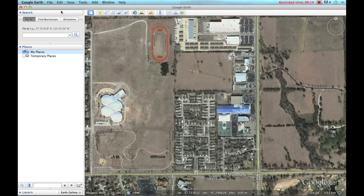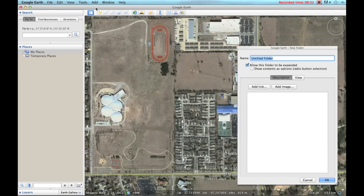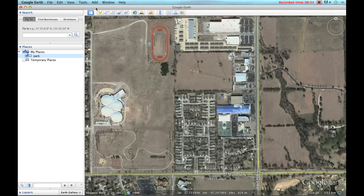In this case, I have Google Earth open, and I found what appears to be a park or a school, and I want to figure out how many square feet and how many acres are in this field. The first thing I'm going to do is create a folder — let's just call it a park.